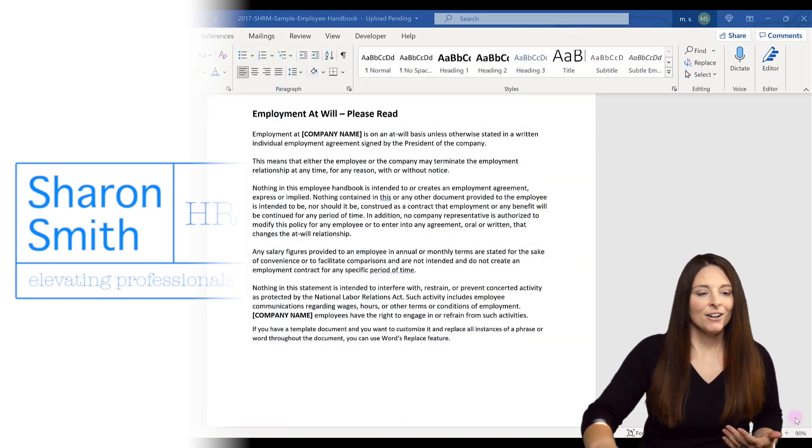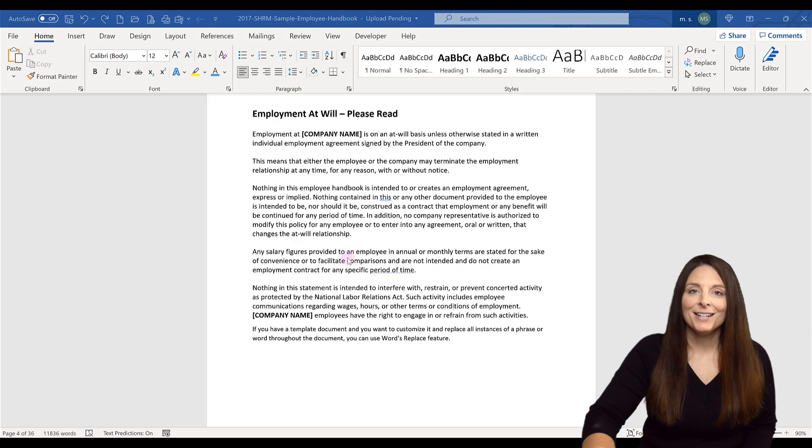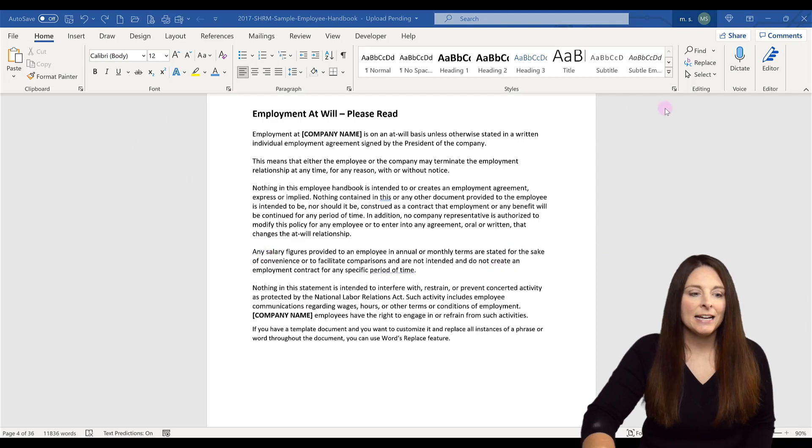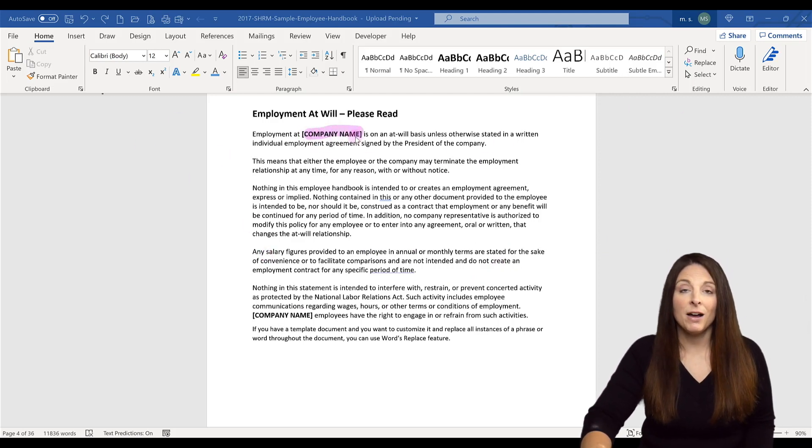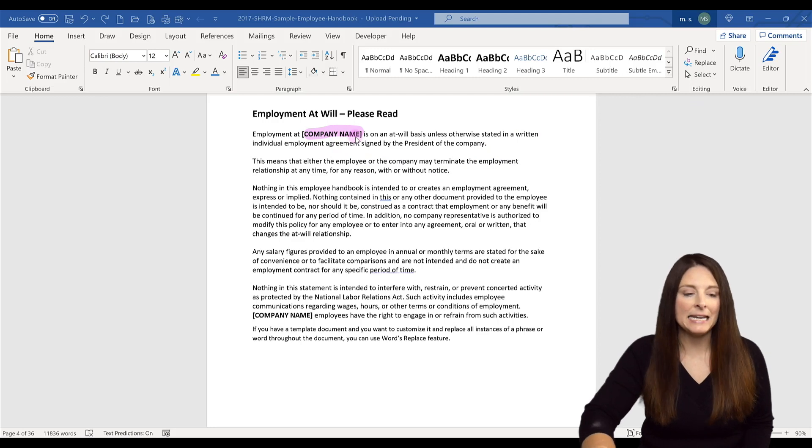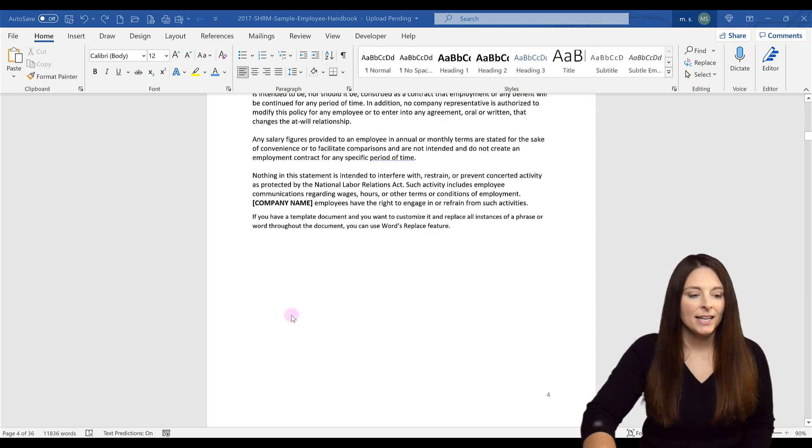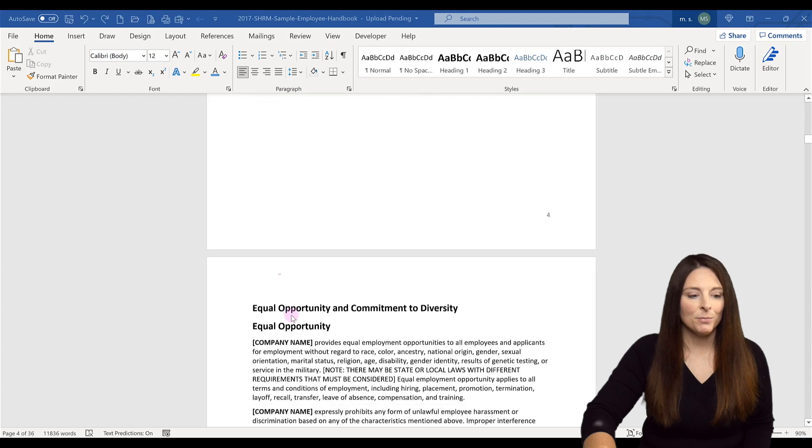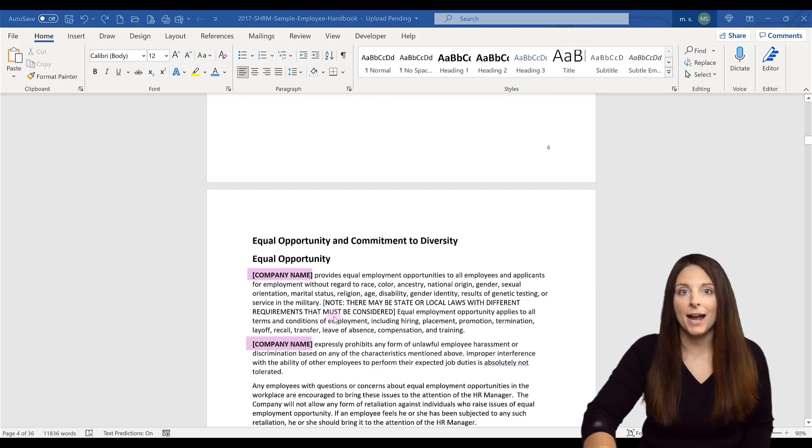In our example here, we've got a template employee handbook. Right now we can see there is a generic spot to fill in the company name, and that appears throughout the document in several different places. We can see company name is in bold and brackets.